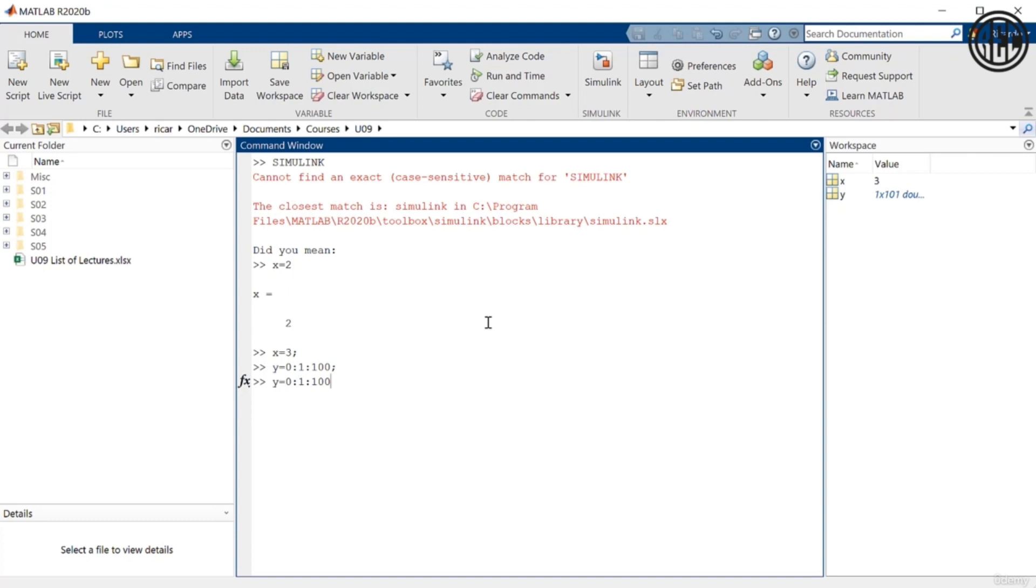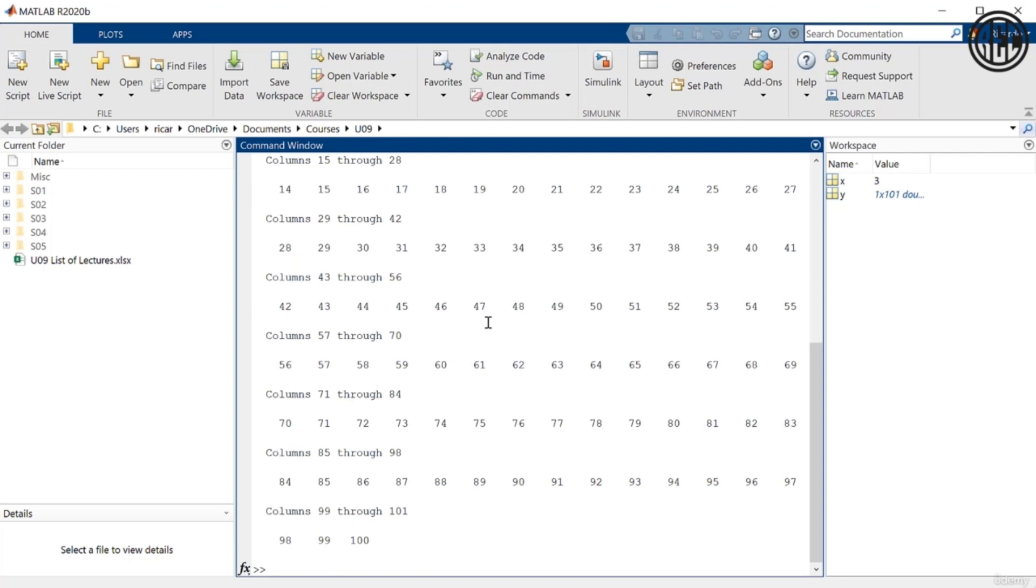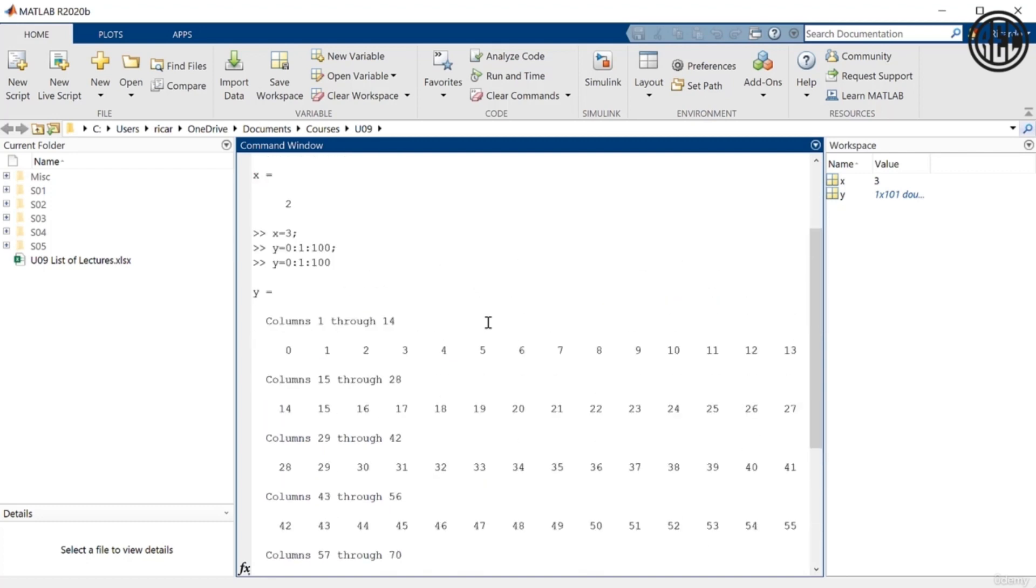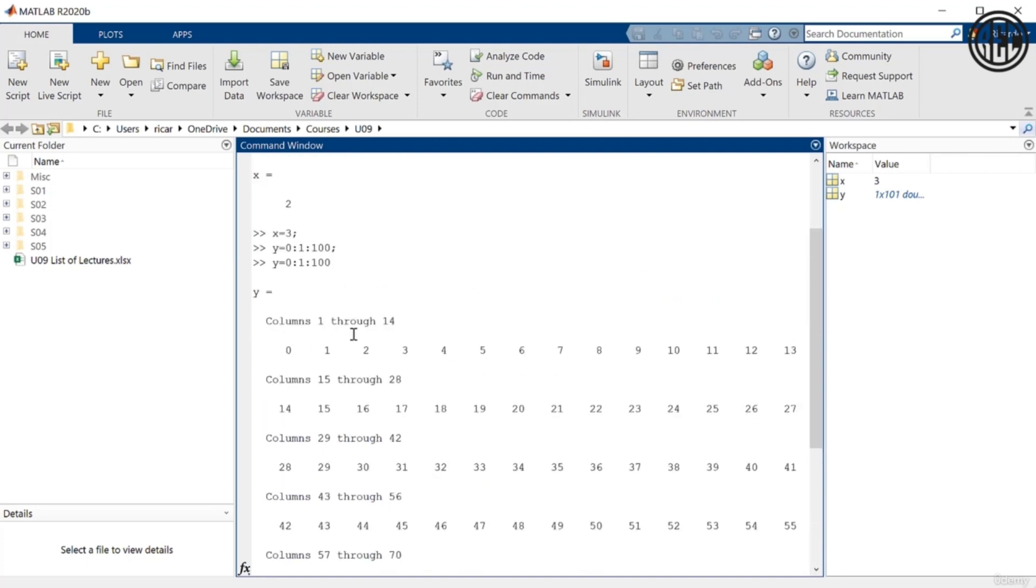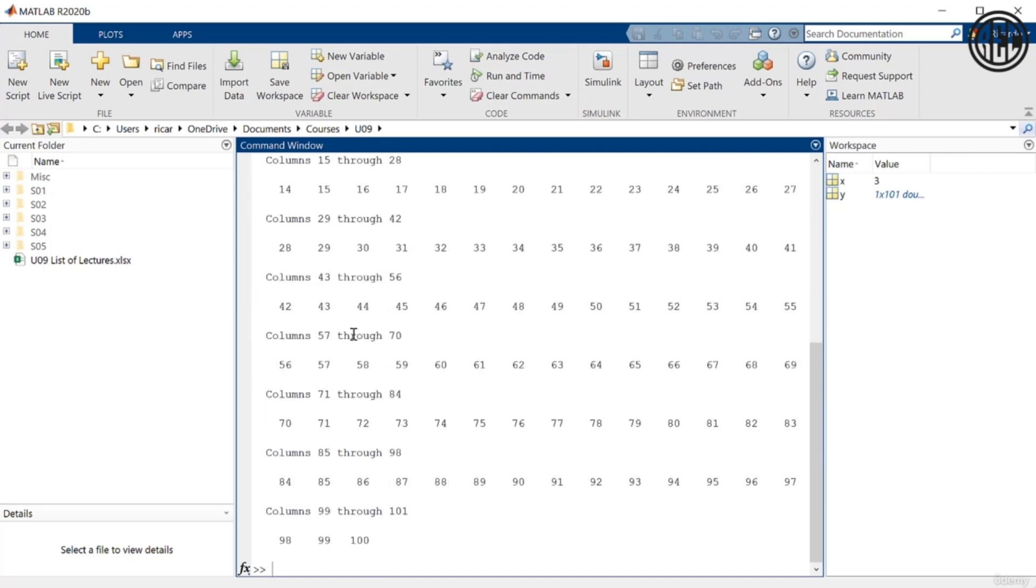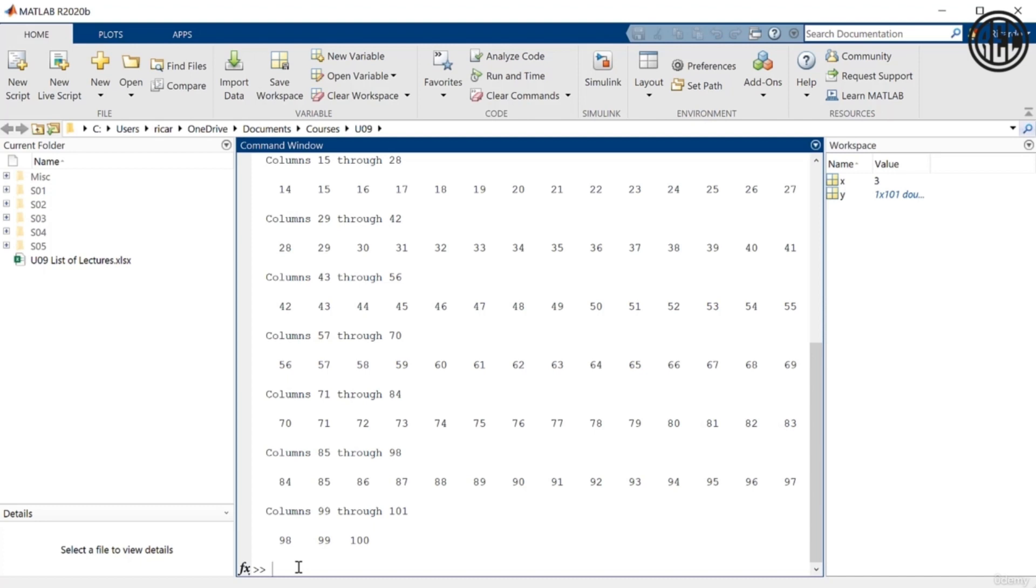So if I hit enter now, then it tells me, okay, columns 1 through 100, these are the values. So it's important again, because you might be entering commands and you might not want to have MATLAB give you the result yet, but you still want to execute the command. So make sure that you put a semicolon at the end in that case.